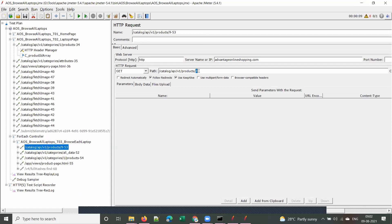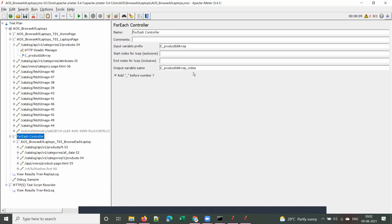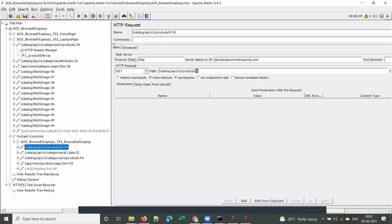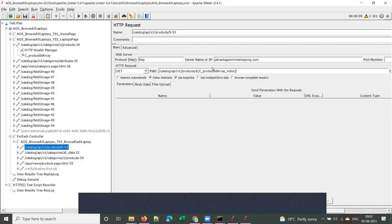The second important field is Output Variable Name — you give the same name followed by 'index'. The index is the position in the array. For each iteration, the for each controller returns the value at that index — which would be 9, then 5, and so on. You then pass this index variable in the URL instead of the hard-coded number 9.